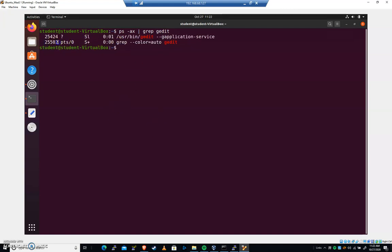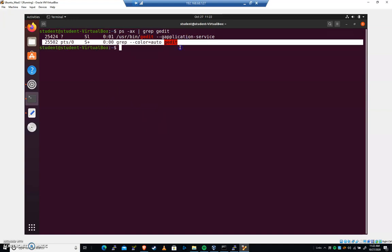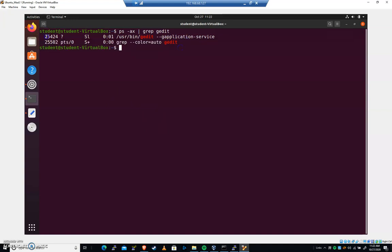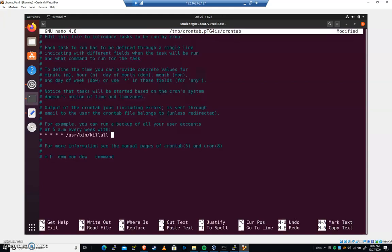We have 25,424 is usr bin gedit. We should be able to kill by the name gedit here. No matter what its process ID is, because that process ID will change every time.